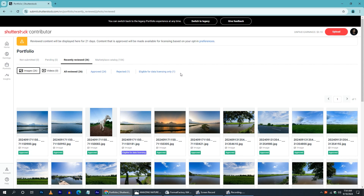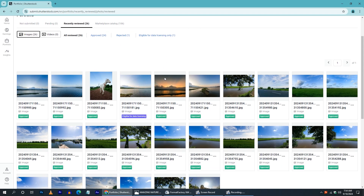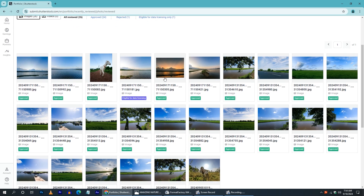Hello everyone, we are doing a short video for Shutterstock. First of all, we have a few photos uploaded in Shutterstock in the evening time.